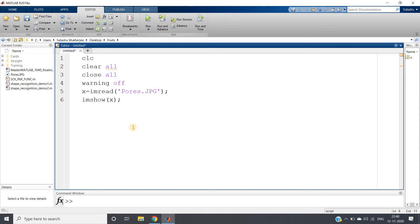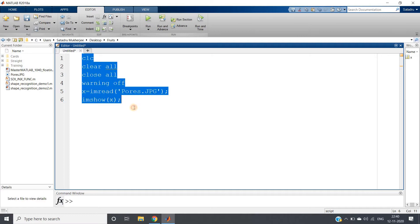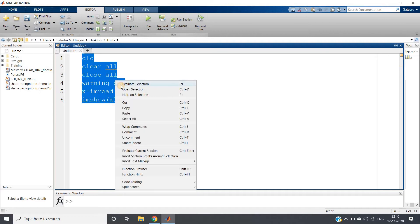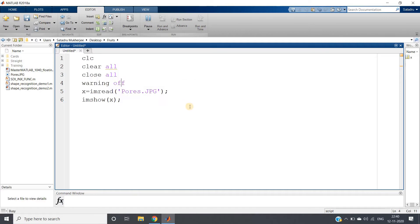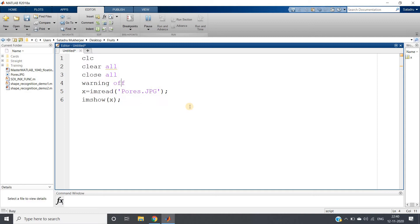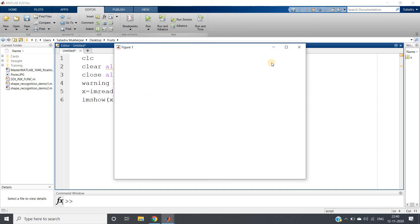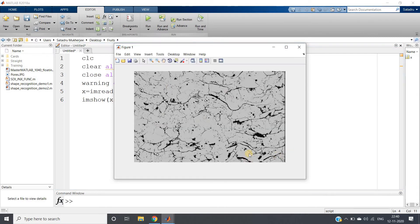Now in this video I am going to discuss another very interesting application of morphological image processing. First what I am doing, I am reading one image force.jpg. Let me just show you that particular image which I am taking for this particular use case.